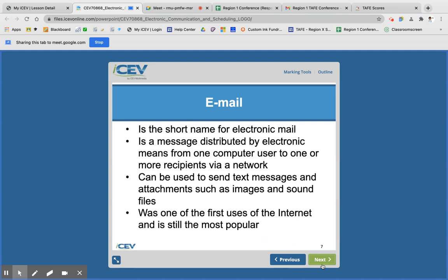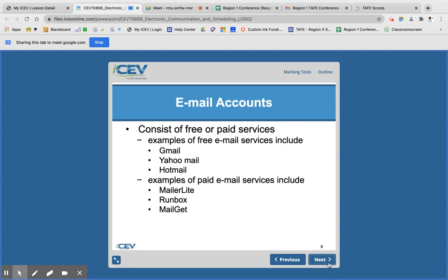Email is the short name for electronic mail. It's a message distributed by electronic means from one computer to another. You can use email for text messages, but you can also attach images and sounds. It's actually one of the first things that the internet was used for, and it's still very popular.